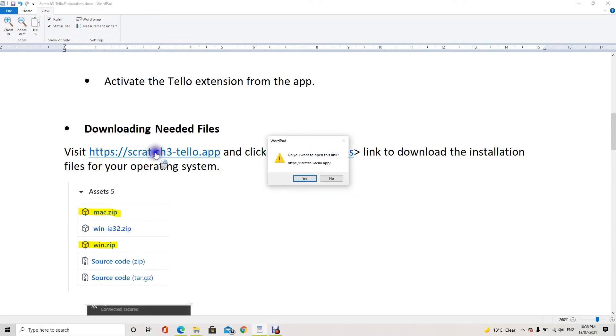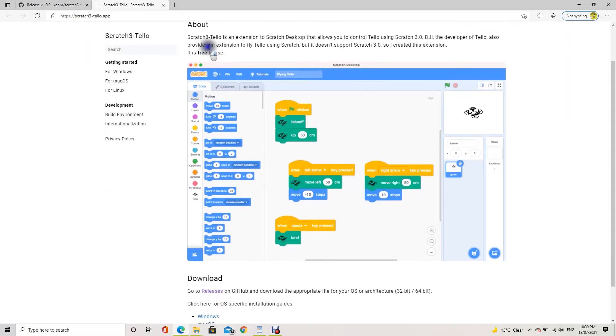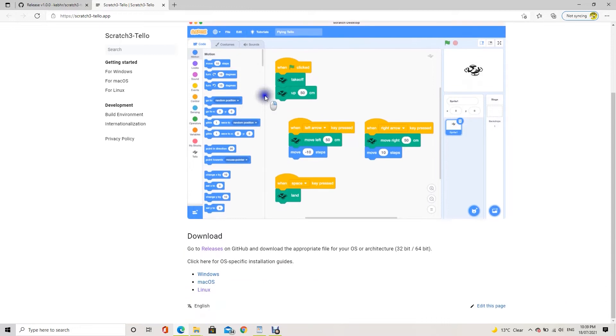First of all, follow the link to download the app for your computer's operating system.